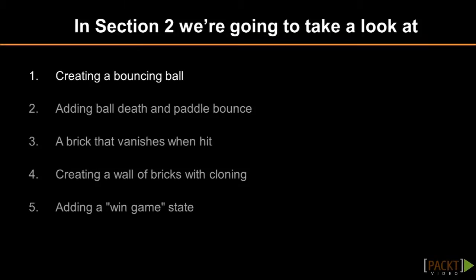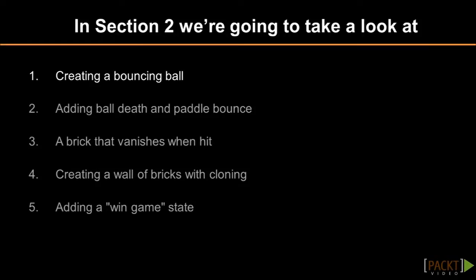Later, we'll add ball death and paddle bounce. We'll add a brick that vanishes when we hit it. We'll create a whole wall of bricks with cloning, which is new to Scratch 2.0. And we'll add a win game state.